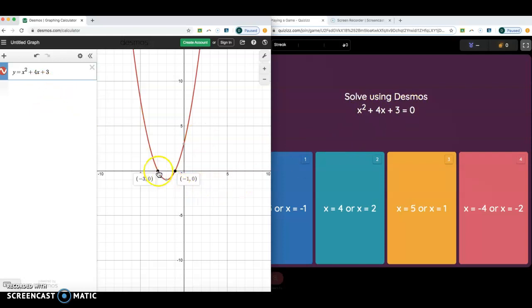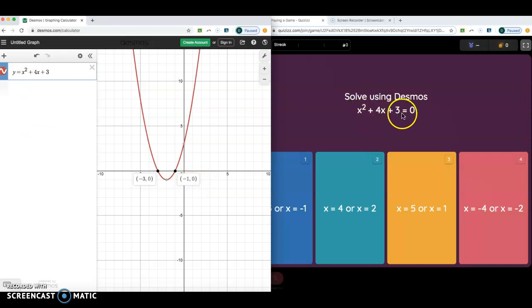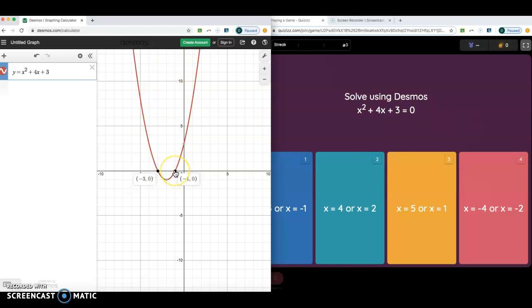So what does the x value have to be for it to equal 0? One of the x values has to be negative 3, and one of the x values has to be negative 1. These also have different names — sometimes they're called x-intercepts, sometimes they're called zeros, because that's when the function hits 0 for the y. So I just type in y equals x squared plus 4x plus 3, and then look at my graph to see when does it equal 0 — it equals 0 at x values of negative 3 and negative 1.